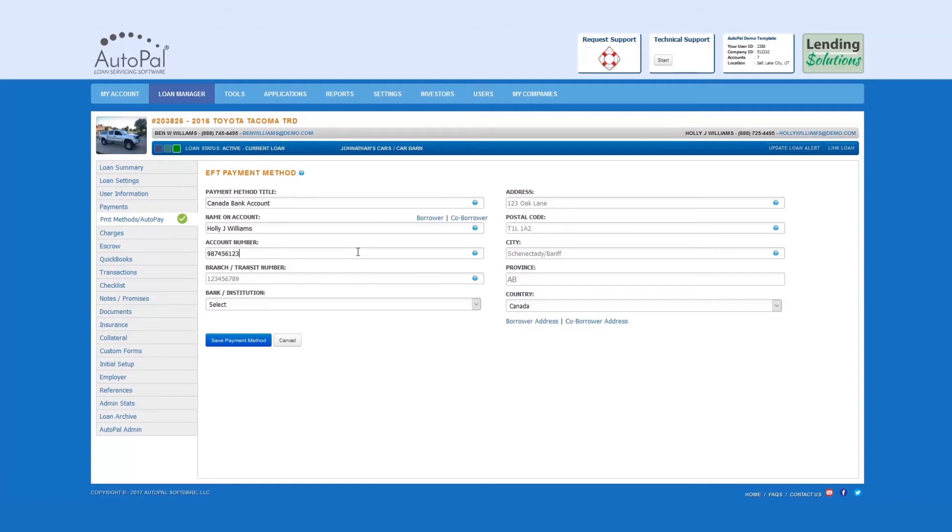Branch slash transit number. This is the number that is used to identify the banking institution when routing funds.